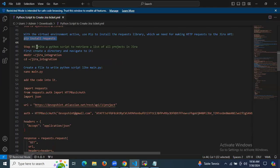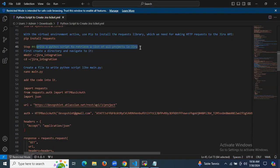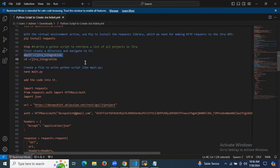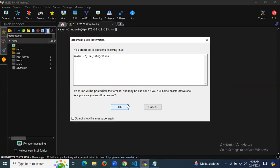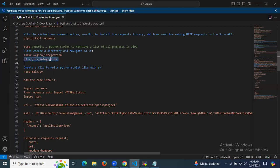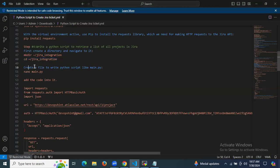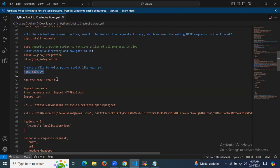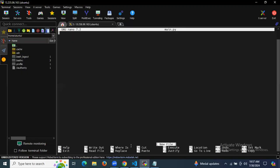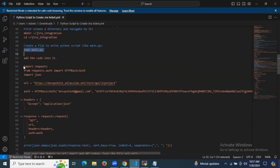Now let's move to step four: write a Python script to retrieve a list of all projects in Jira. First, let's create a directory and navigate into it. I'm creating a directory called jira-integration and moving inside it. In this directory, I'm going to create a file called main.py using the nano editor and add the script data.